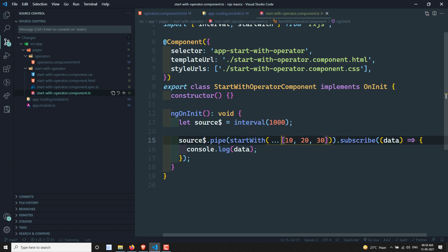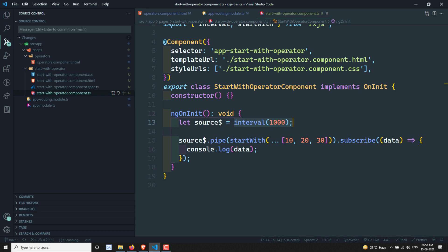So this is the startWith operator. Whatever values you want to print prior to subscribing to the observable, you use startWith and provide comma-separated values. It prints those values first, then subscribes to the source observable and mirrors all values to the output. That's all about the startWith join operator. If you have any doubts or suggestions, please post in the comments below. If you like this video, please subscribe to my channel. Thank you.